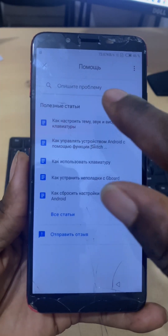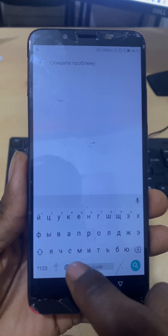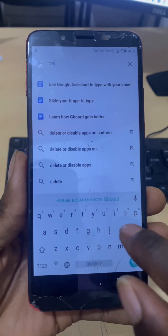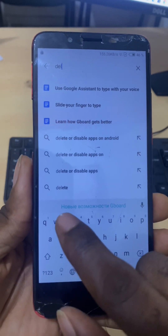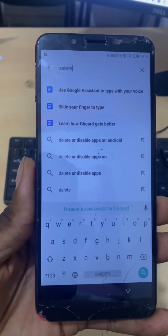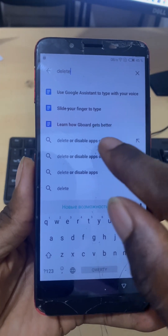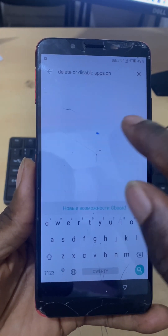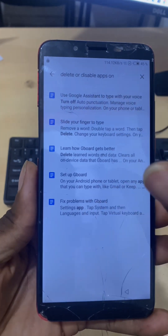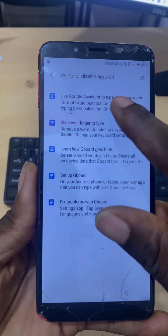This page will pop up — type in 'delete' here. Select one of the options which says 'delete or disable apps.' Then select the first option, which is 'Use Google Assistant.'